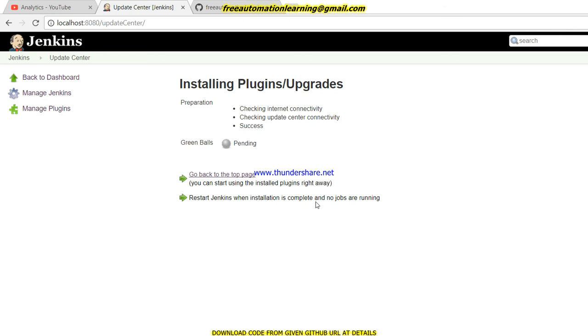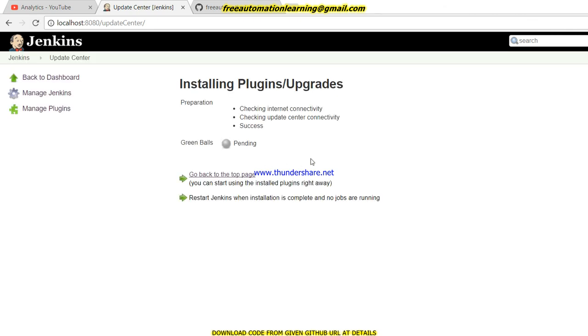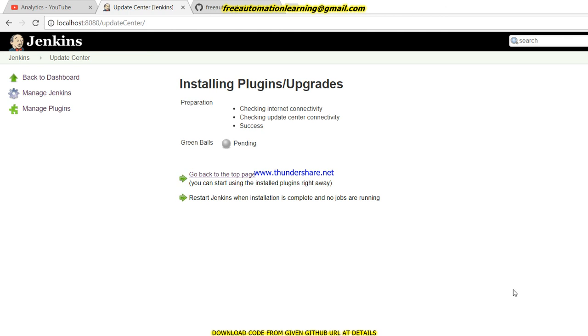This is the way we can download our plugin. This shows the message to restart Jenkins when installation is complete and no jobs are running. Let me pause this video once this plugin has downloaded so we can move further because today my internet speed is not good. You can see that the plugin has been installed successfully - Green Ball plugin.